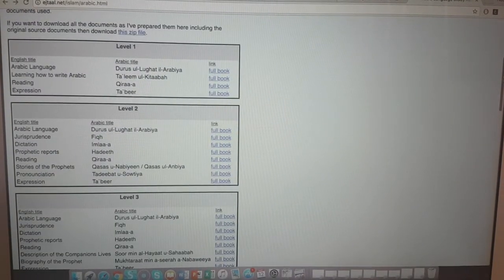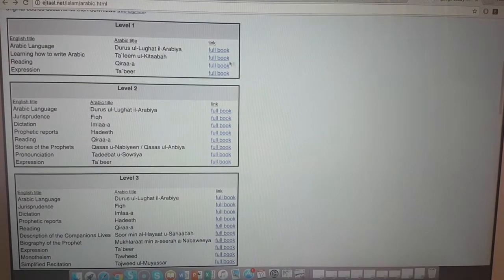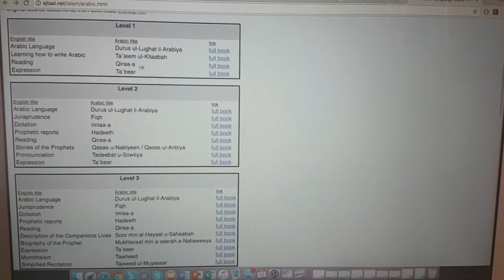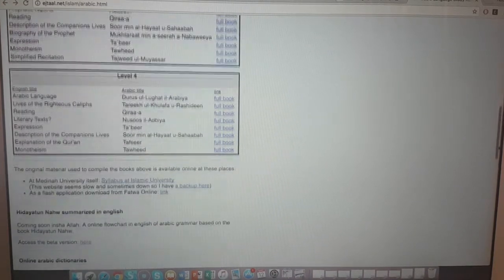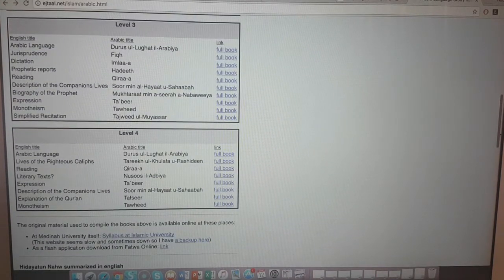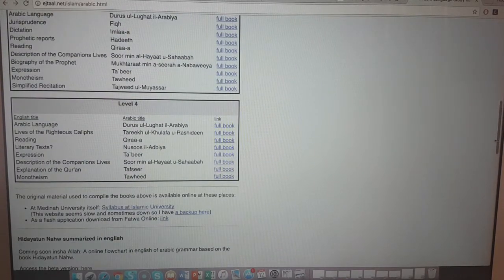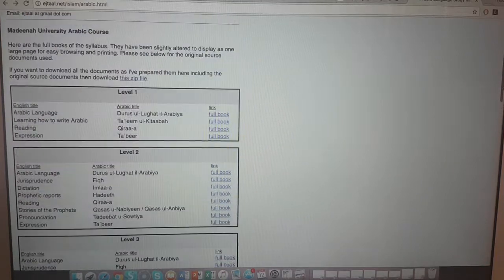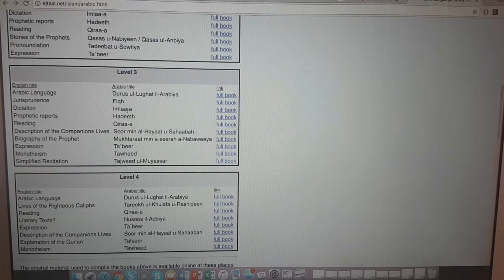He's got four levels for someone wanting to learn via the Medina University Arabic course. Level one they teach Durus al-Lugha al-Arabiyya, Ta'leem al-Kitaba for writing. Level two advances further. You can study this with someone and go through this syllabus - it's still taught in Medina University so it's quite beneficial.